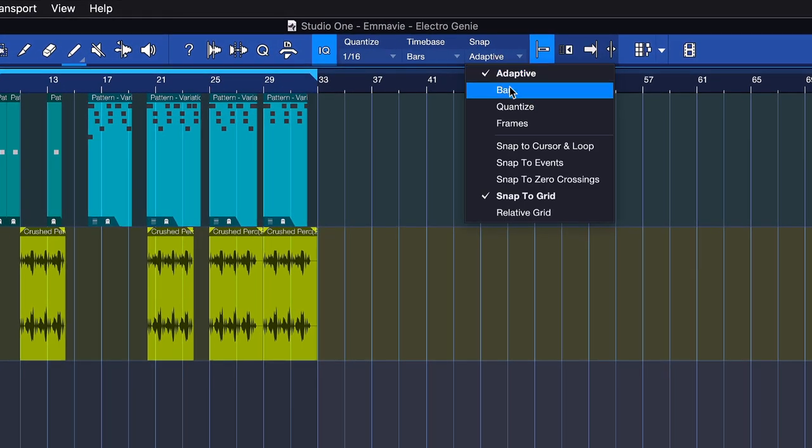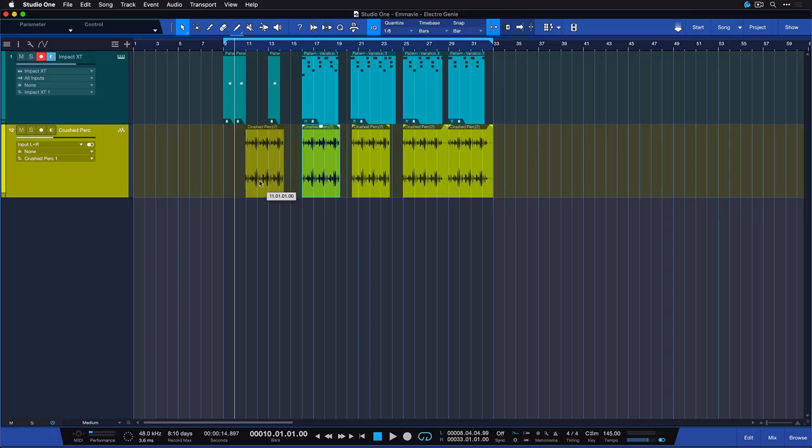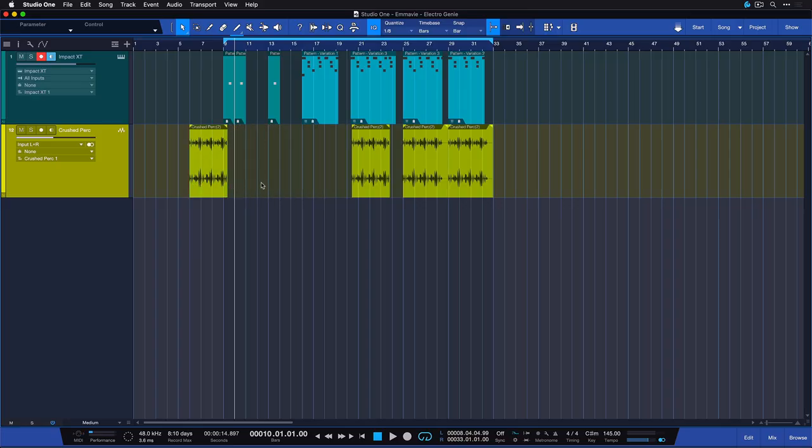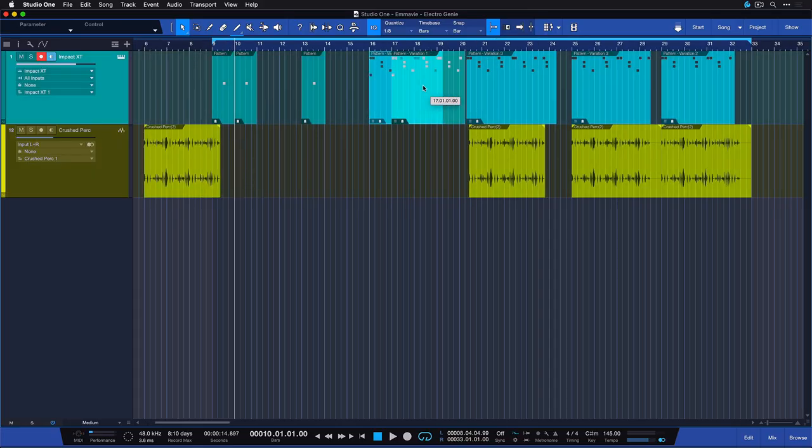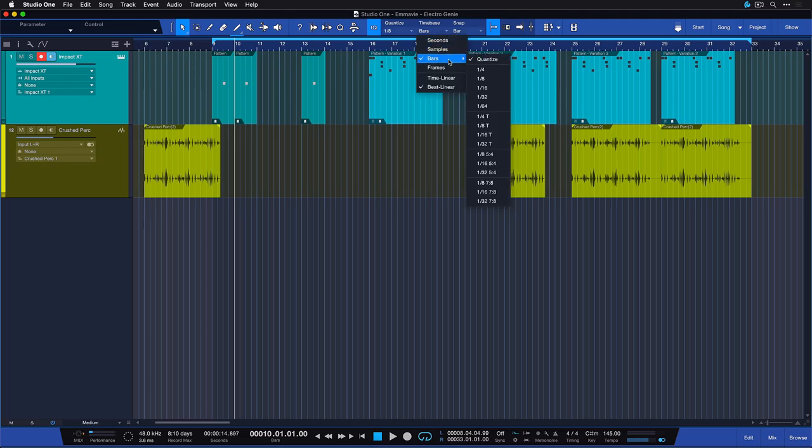Alternatively, you can set your snap behavior to bars as well, and if you do that, then your tools, events and cursors are going to snap to the nearest musical bar line, as long as your timebase is set to bars as well.